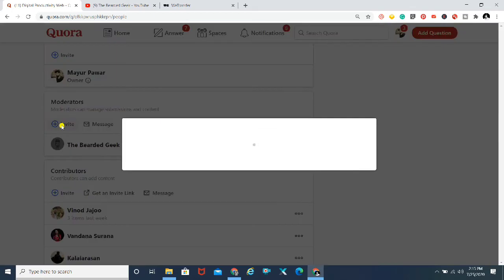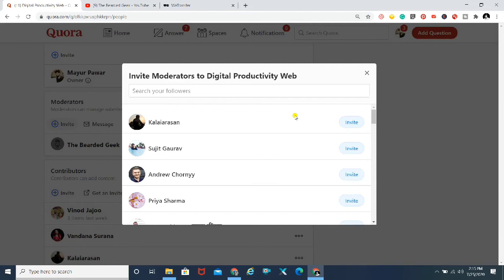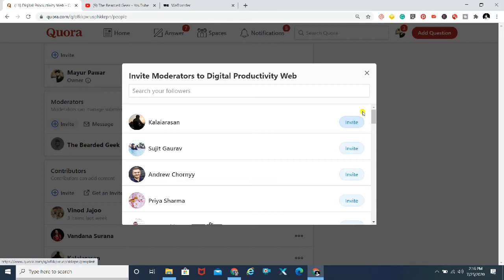In order to invite moderators, you click on the Invite tab. One important thing: whoever you want to make a moderator, you need to follow that person and they need to follow you back. If you don't do that, the invite link will not work. So to add someone as a moderator or contributor, you need that mutual followership — either you follow them or they follow you back.